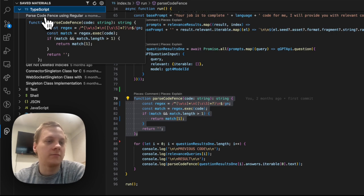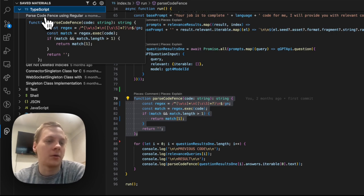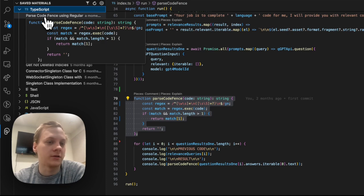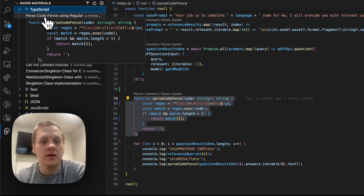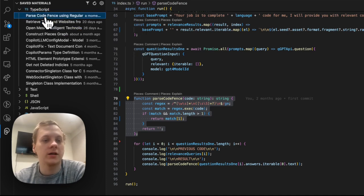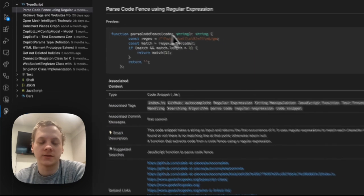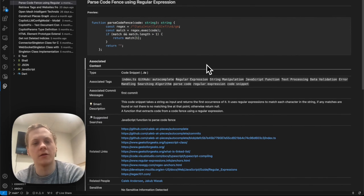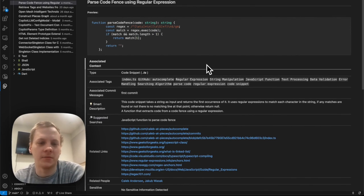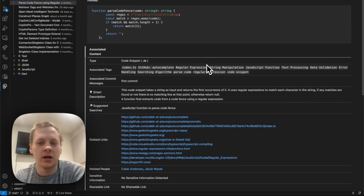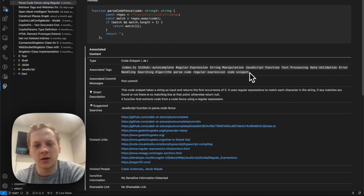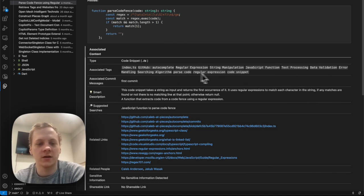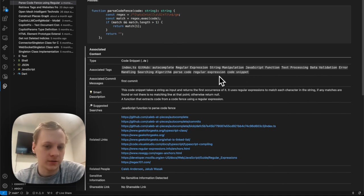As you can see, it's already managed to rename it for me. It's named it parseCodeFence using regular expression. And if I click on this, you can see the whole host of metadata that's been attached to it. We went ahead and generated quite a few tags attached to this code snippet.